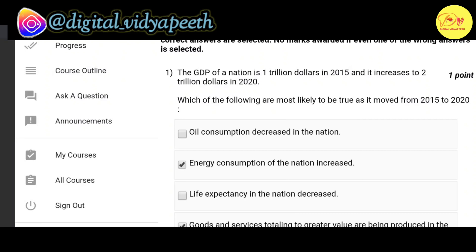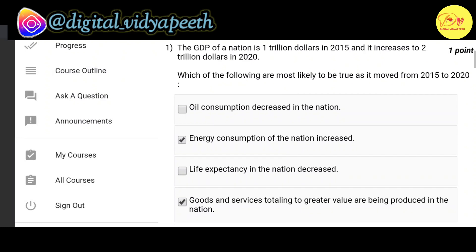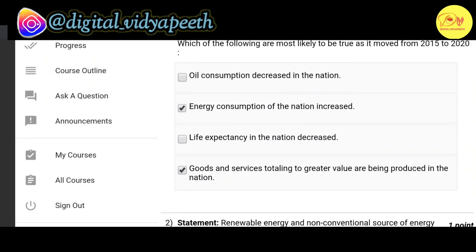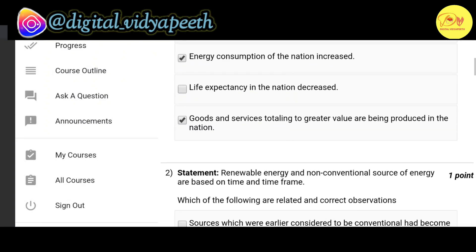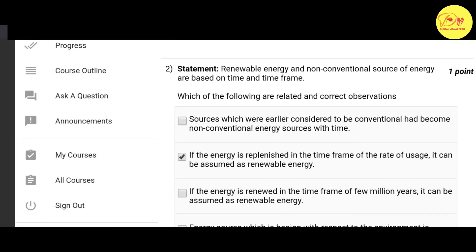Our first question: the GDP of a nation is 1 trillion dollars in 2015 and it increases to 2 trillion dollars in 2020. Which of the following are most likely to be true as it moved from 2015 to 2020? The correct options are B — energy consumption of the nation increased — and D — goods and services totalling a greater value are being produced in the nation.